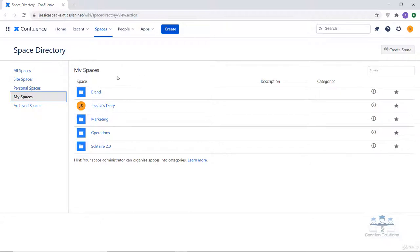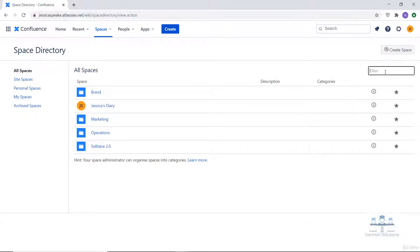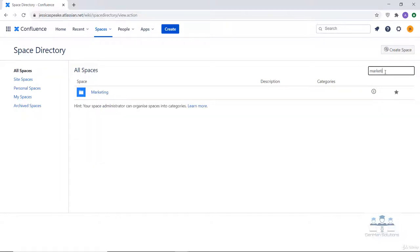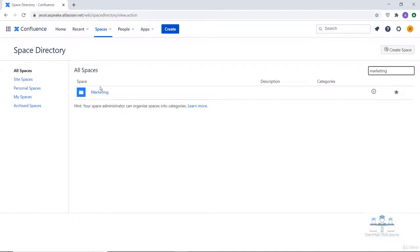Now going back to all spaces — similar to the recent pages section on the dashboard, you also have the option to filter the list of spaces by typing the name of the space in the filter field. For example, typing 'marketing' searches for the marketing space, quickly narrowing down the list if there are many spaces.